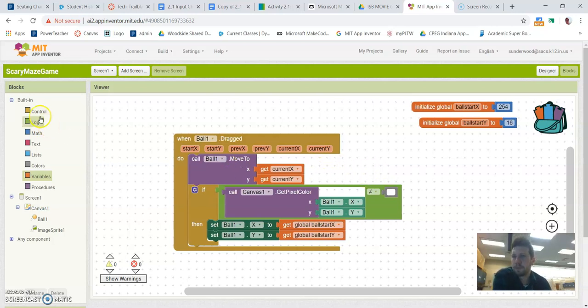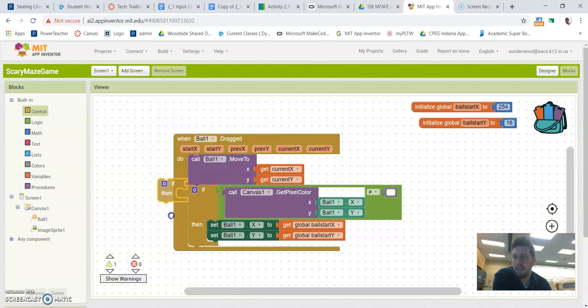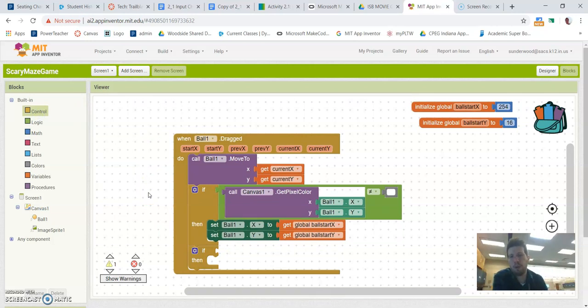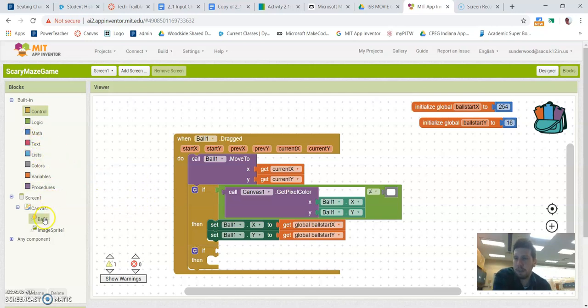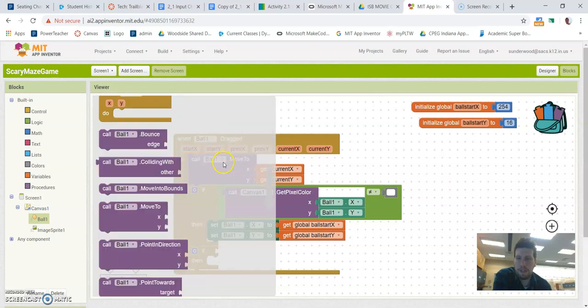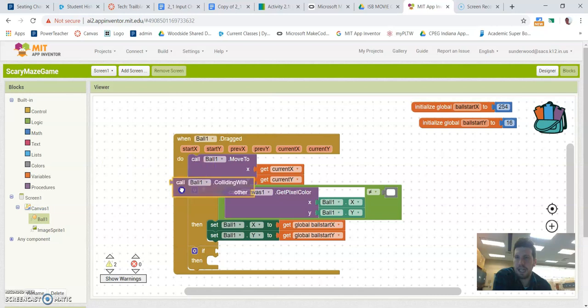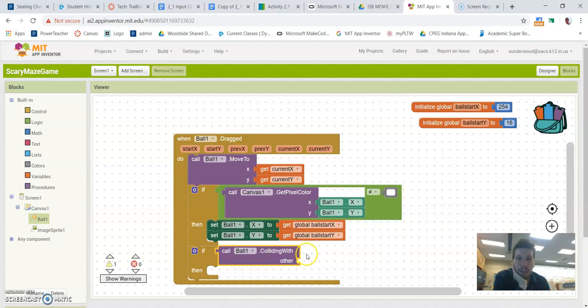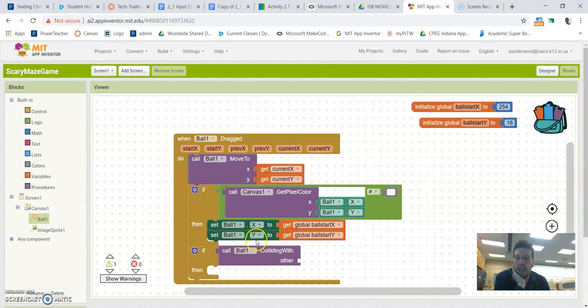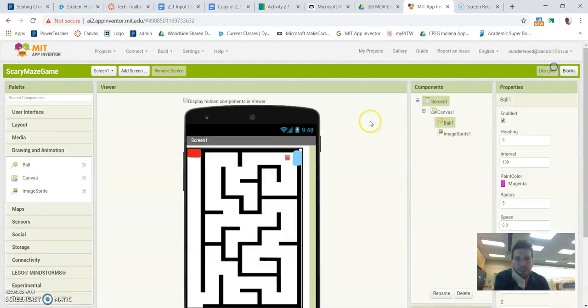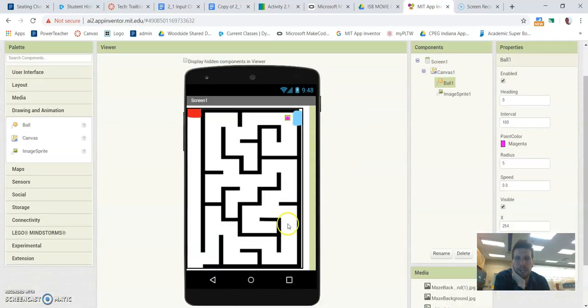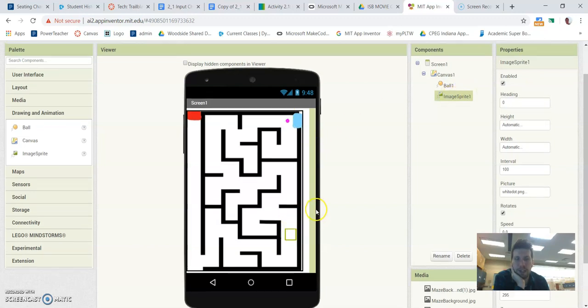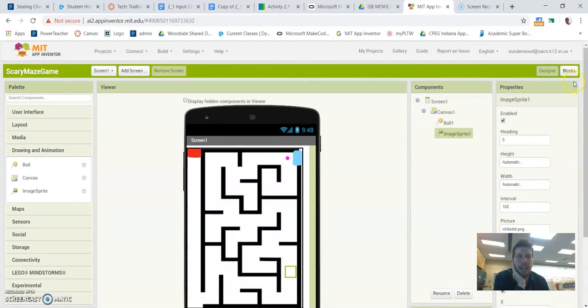So now we need to drag a second if then block because we need to ask a second question that says if the ball touches that image sprite that we set up, that little hidden white trap spot. So if we're asking if I'm touching another object, we need to go to the ball and say if ball one is colliding with another thing. We did this for the brain placement stuff, right? And the brains, right? If brain colliding with brain placement, that sort of thing. So nothing really different here. So we're asking is the ball colliding with what? Well, if we look back, remember, it's that little image sprite. So if the ball collides with the image sprite, something should happen.